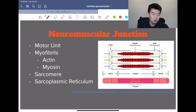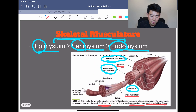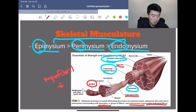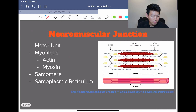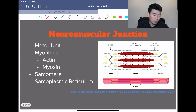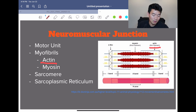Moving on to the neuromuscular junction. If you remember the myofibril, this is what makes up our muscle fiber. A bunch of myofibrils makes up a muscle fiber. Myofibril itself is made up of actin and myosin. Actin are our thin filaments, and myosin are our thick filaments.